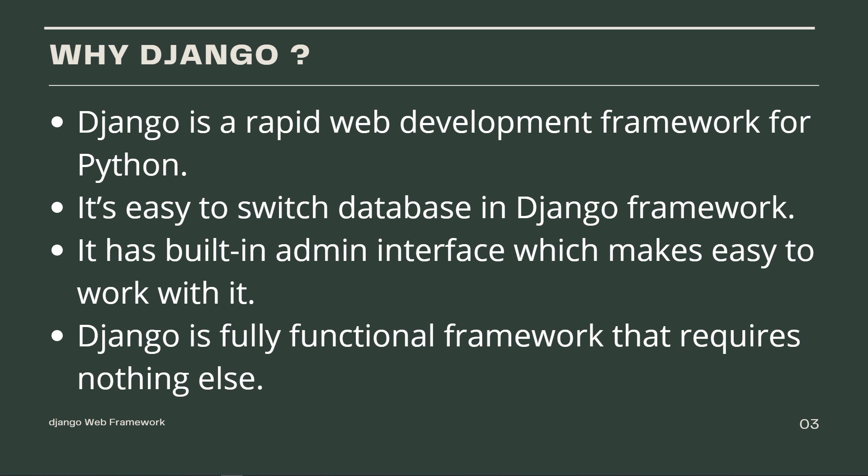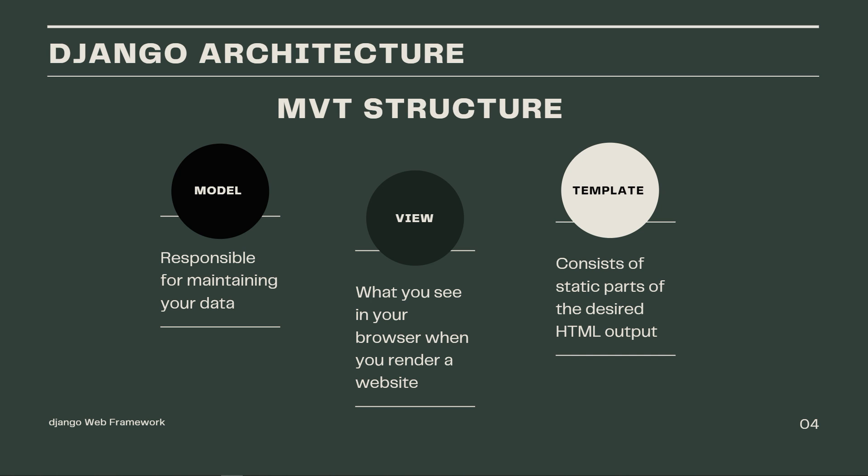In fact, it has thousands of additional packages available for use. Let me talk in brief about the Django architecture. Django is based on something called MVT or model view template architecture, which is a design pattern for developing a web application.